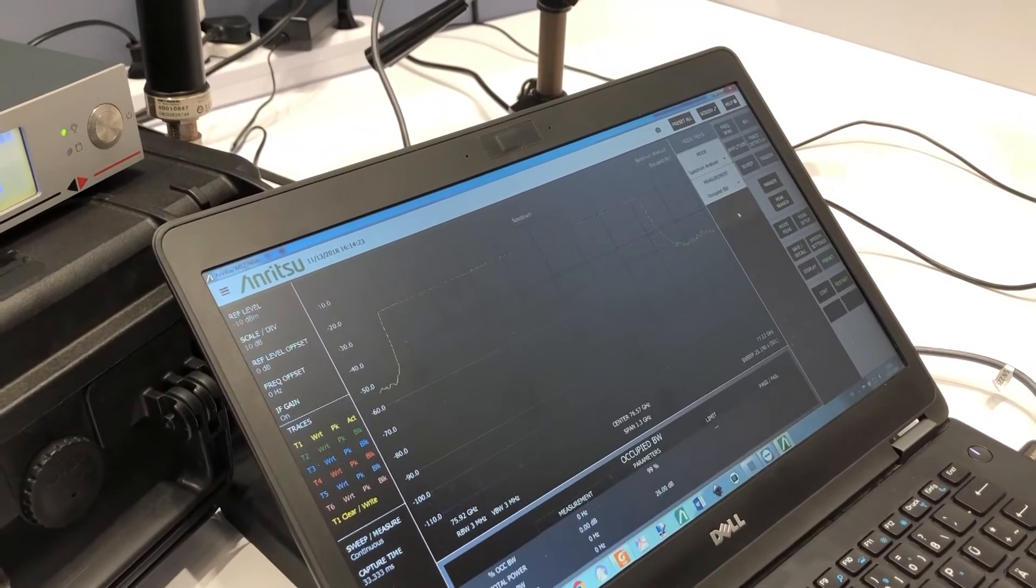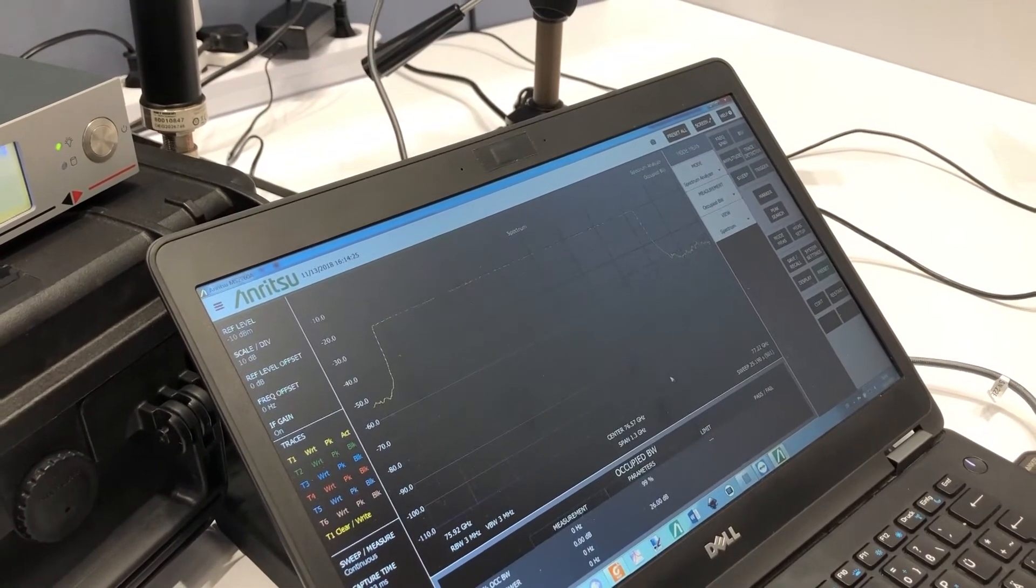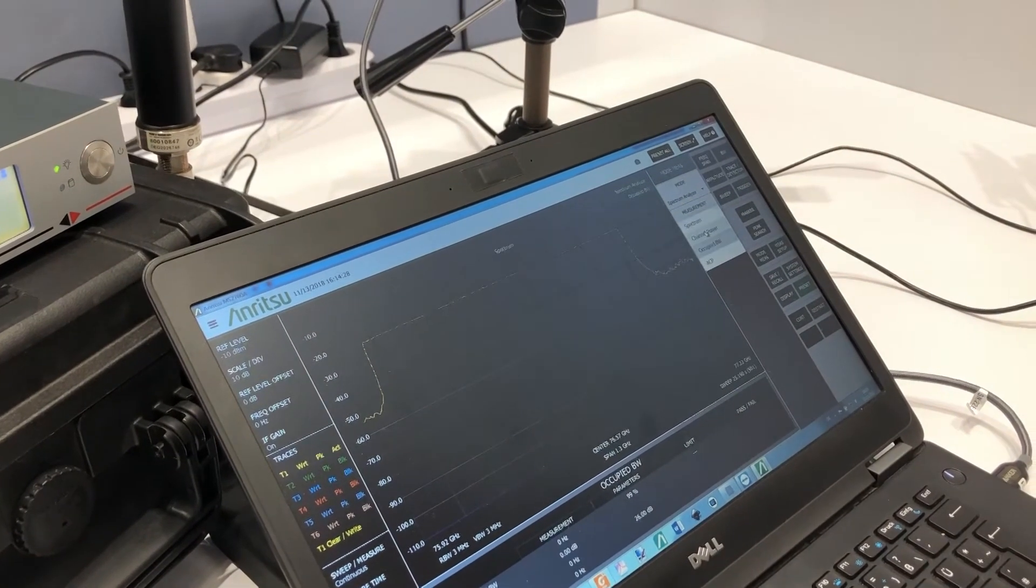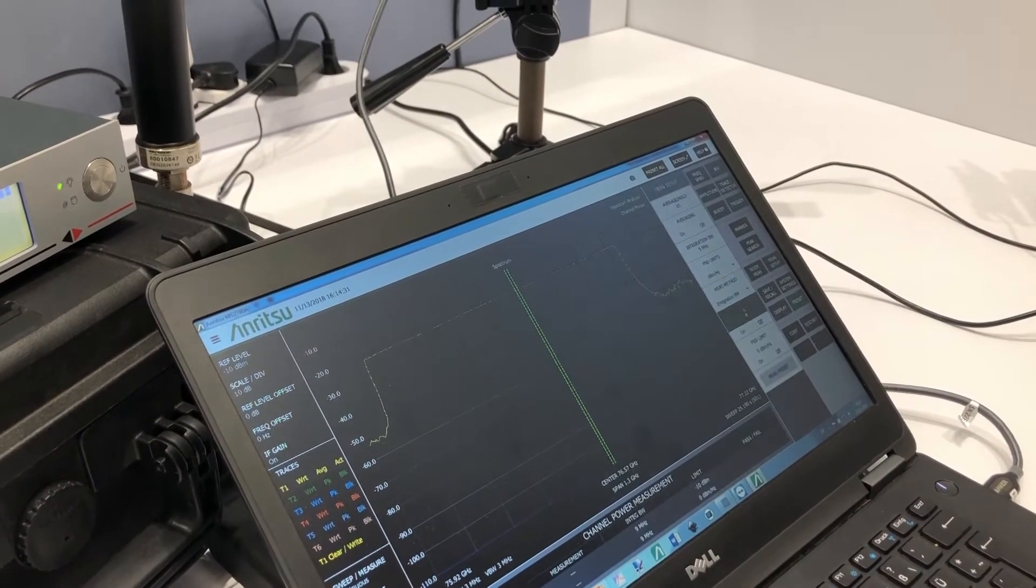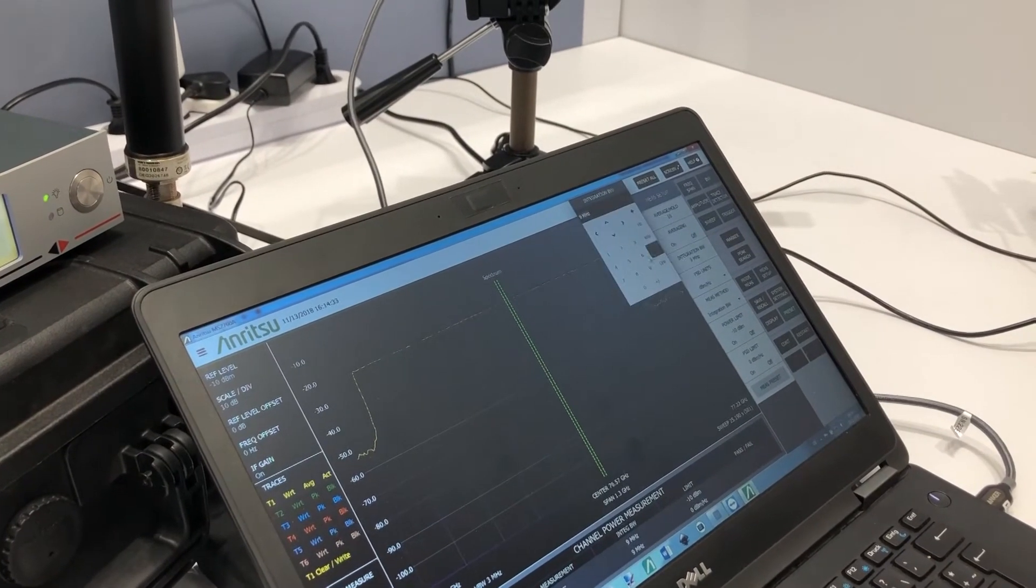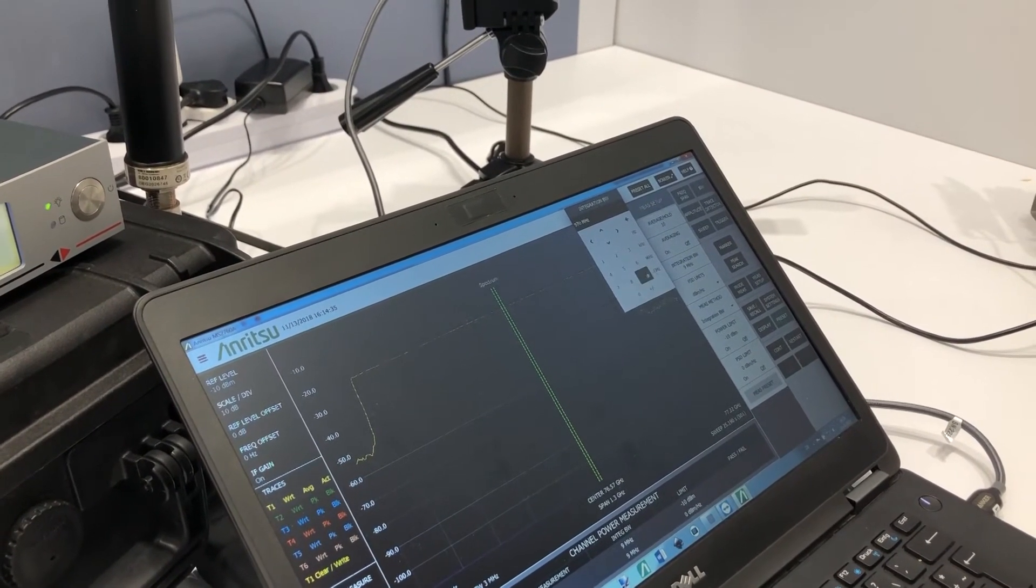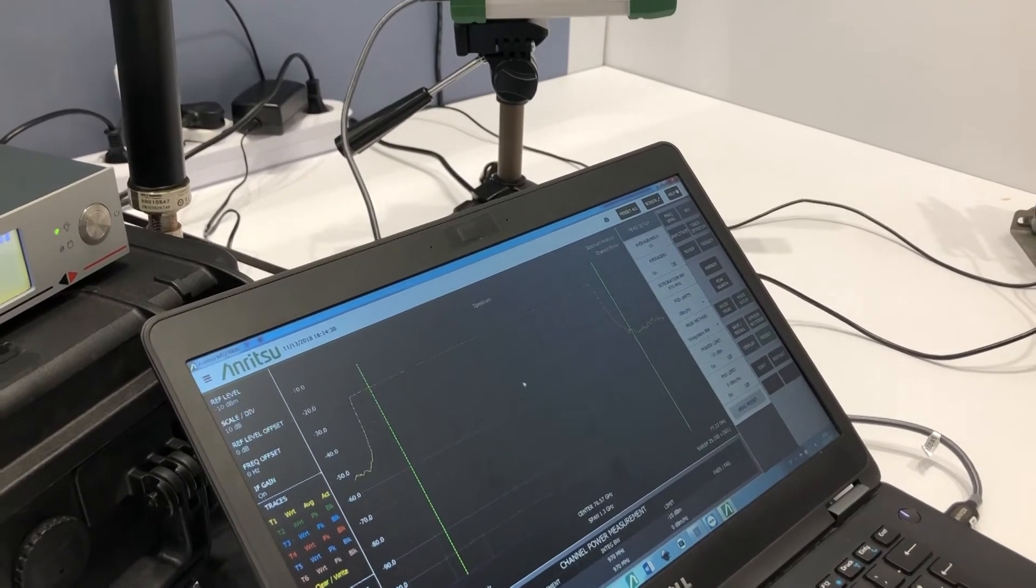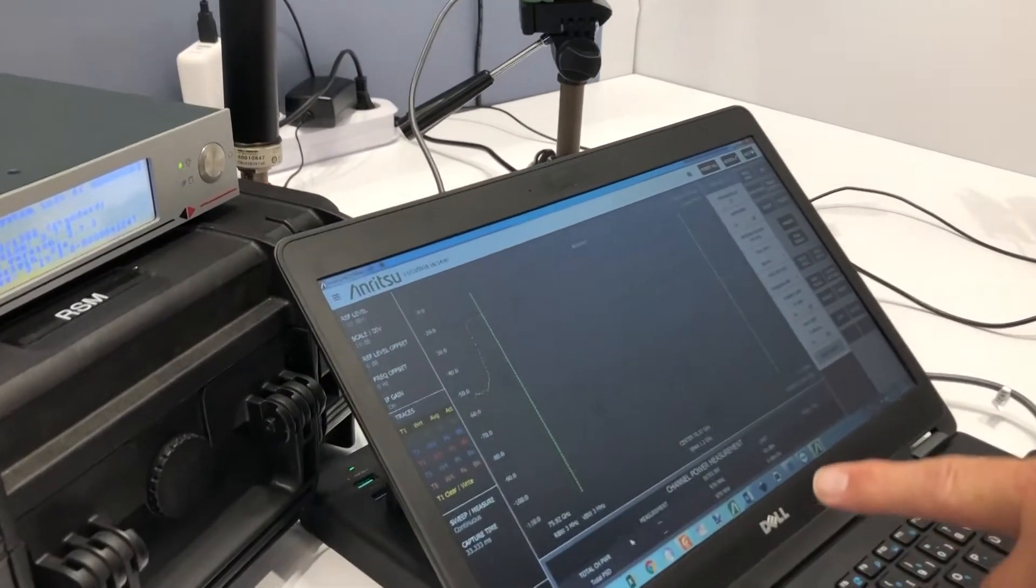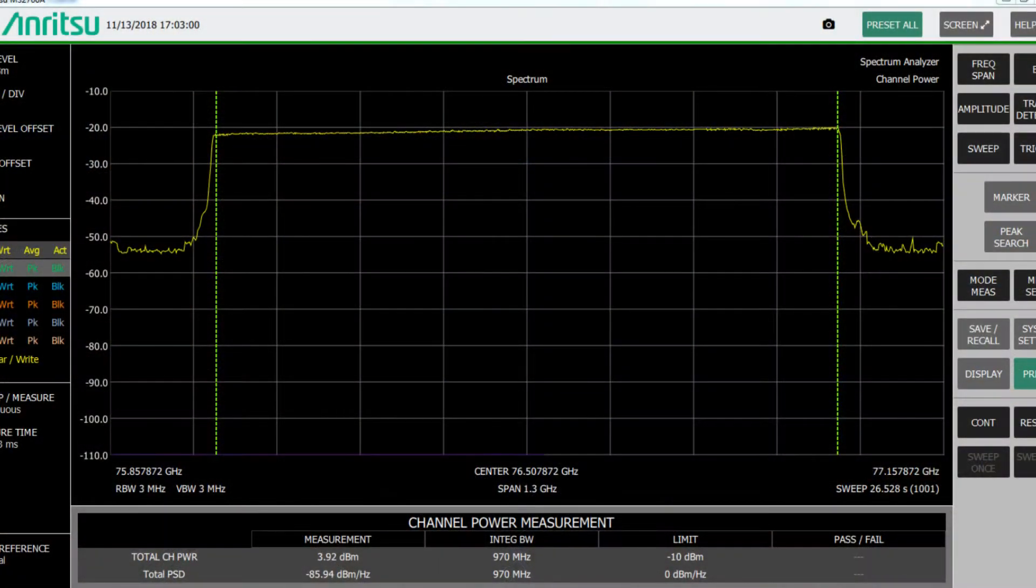The measurement setup shows 970 megahertz. Okay, a little bit off the frequency here for the moment, but you see in principle measuring the occupied bandwidth and measuring the channel power—this is the task that this unit would like to do.